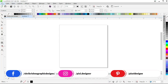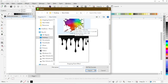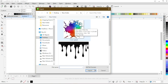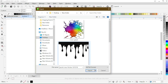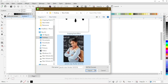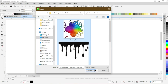First of all, go to the file menu and click on Import. The import window will pop up — choose the file from the location you want to import. For this effect, we need one subject image on which we apply the dripping paint effect, a dripping paint image to apply on the subject image, and a splatter paint image to enhance the effect. Select all images and click on Import.